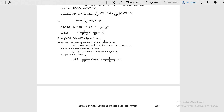The current example is e power x multiplied with cos x. Write the complementary function. For the particular integral: e power x, so a equals 1. Take out e power x outside of the inverse operator and replace d with d plus a — replace d with d plus 1.